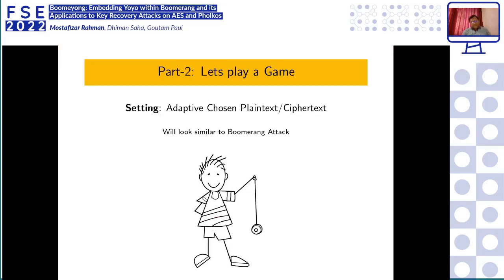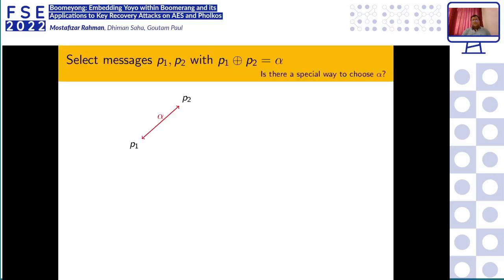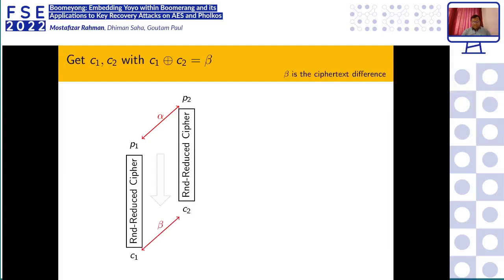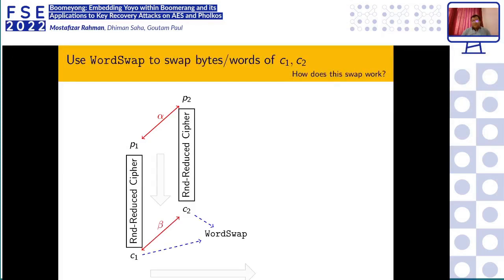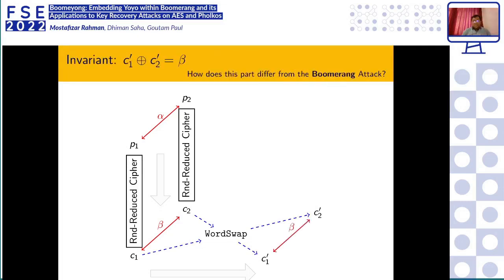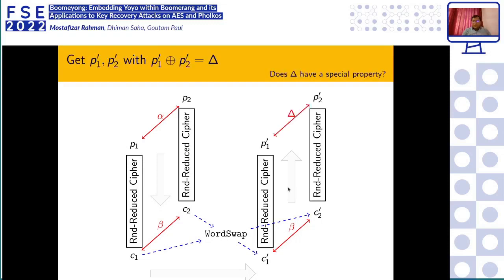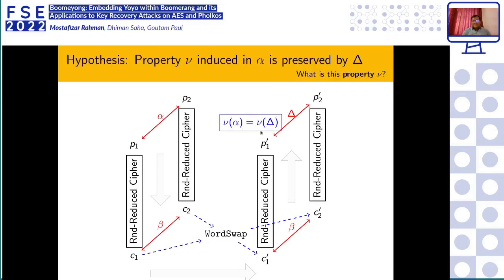The YOYO attack also occurs in the adaptive chosen plaintext/ciphertext setting and looks quite similar to the Boomerang attack. We start with a plaintext pair with difference α, encrypt using the round-reduced cipher to obtain C1 and C2 with difference β, perform a word-swap operation on C1 and C2 to obtain C1' and C2' — whose difference is still β — then decrypt to obtain P1' and P2' with difference δ. We observe that ν(α) equals ν(δ).